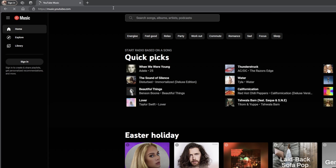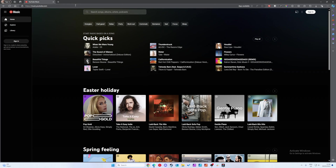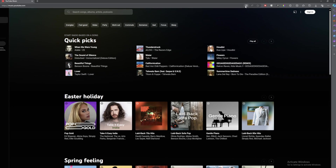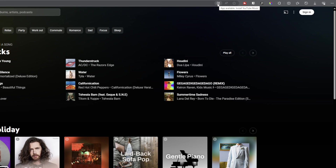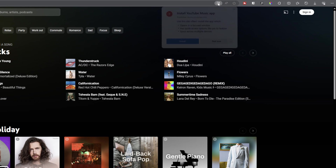I'll also be leaving this link in the description down below. For the starting process you don't even need to be logged in, so you can already have it set up before you've logged anything in. Once you're on YouTube Music we're going to be coming up to the top right and looking for this little icon here — when we hover on it it will say 'App available, install YouTube Music.'